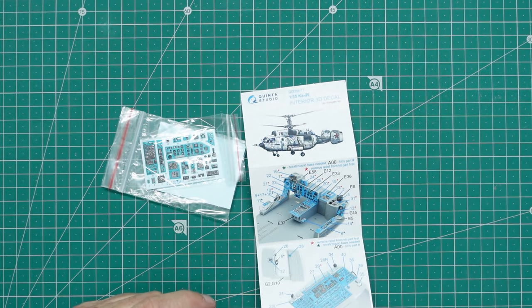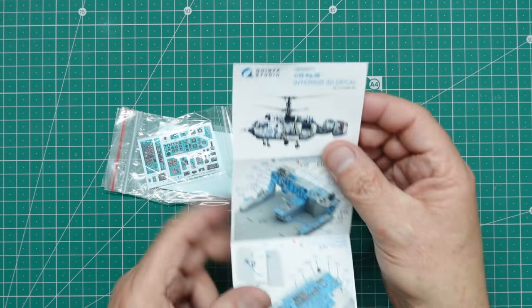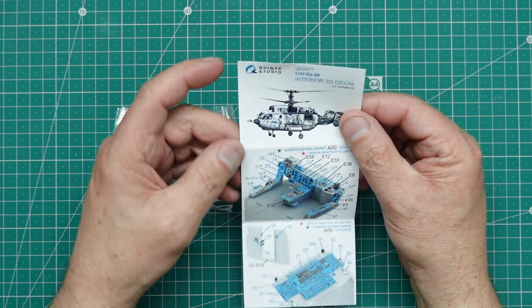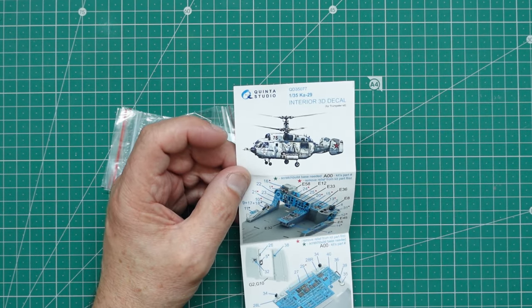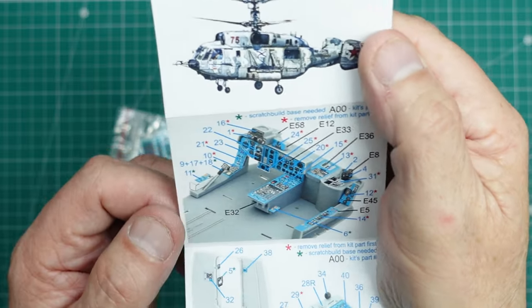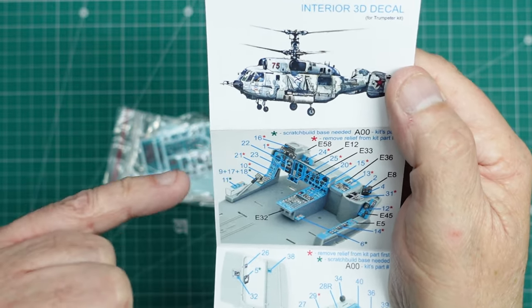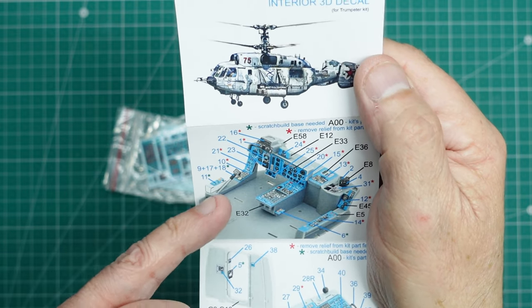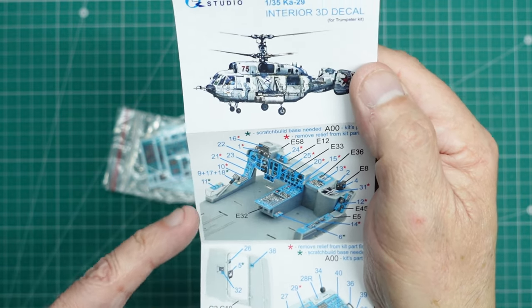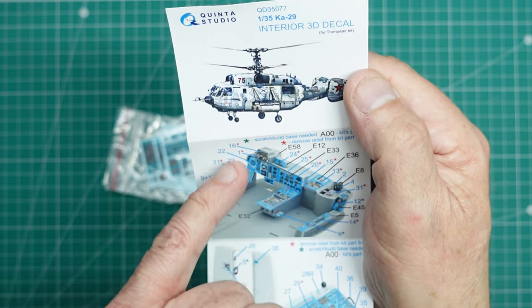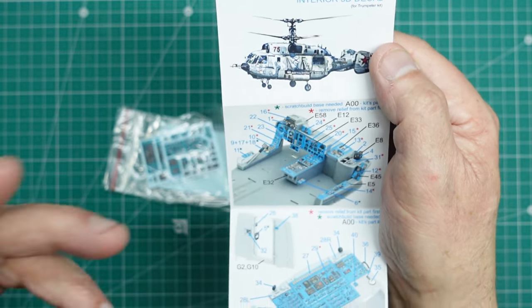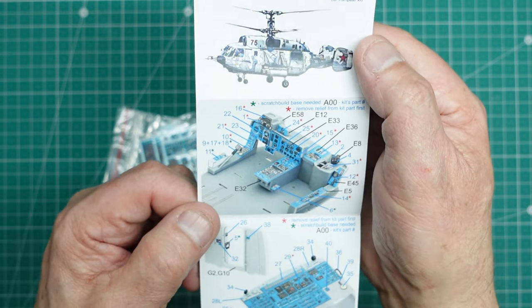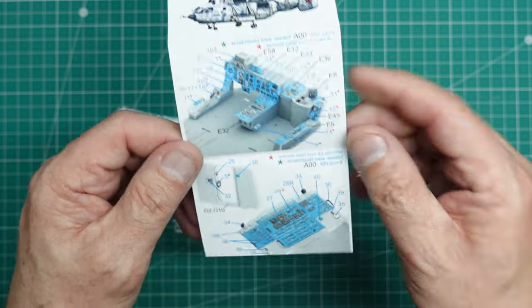So that's your general instructions, but these are the instructions particular to this. As you can see, we've got green stars where it's telling you to scratch build. So we've got to build a little box there, we're going to have to build a collective. And then we've got remove relief with the red star, so basically the same as you would with any photoetch set.